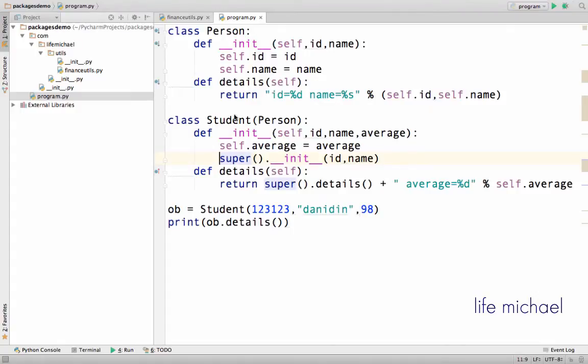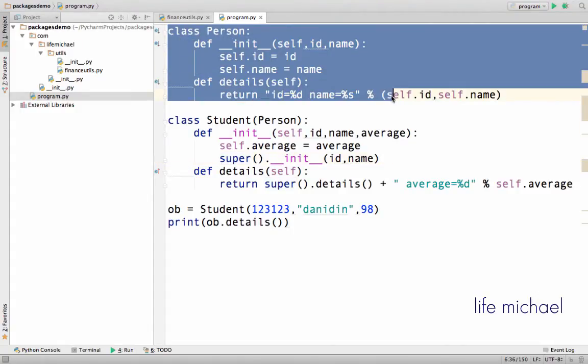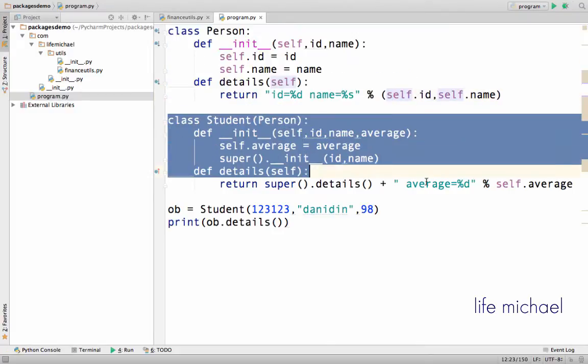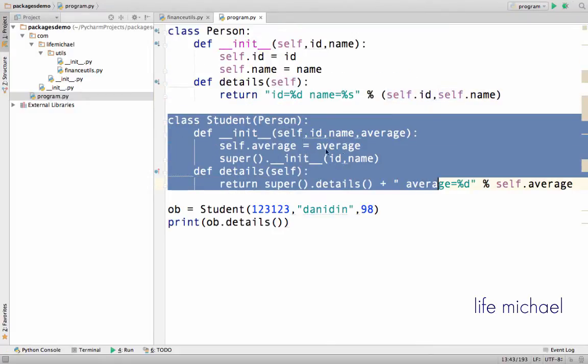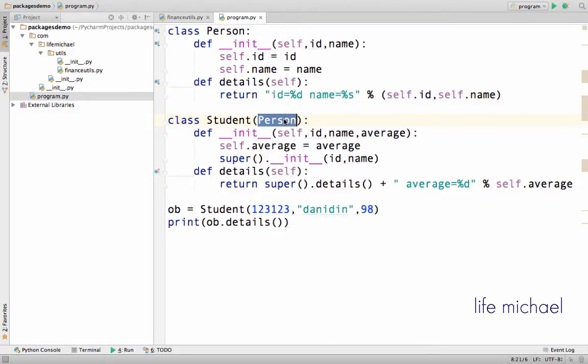Here in this code sample we have the definition for the class Person, and we have the definition for the class Student. Student extends Person. Here we have the definition for init, kind of a constructor.